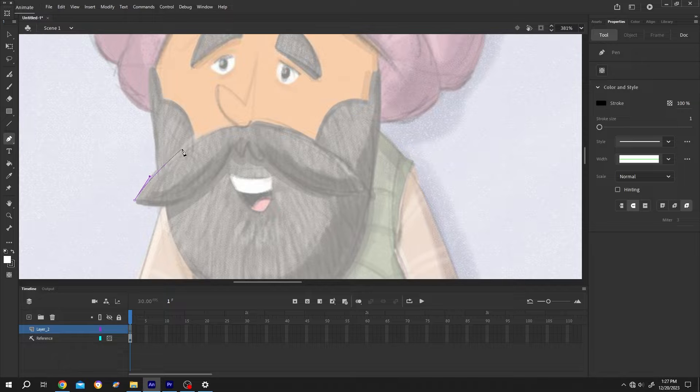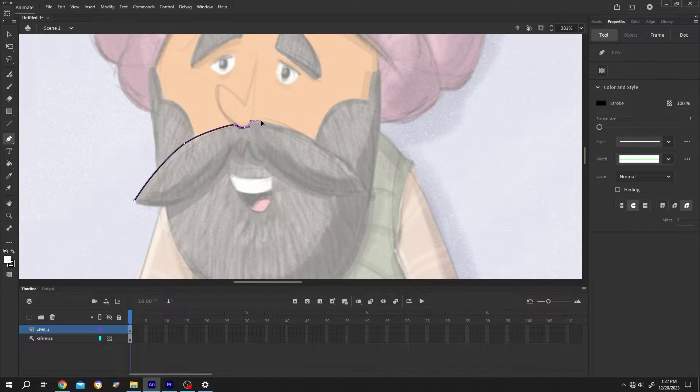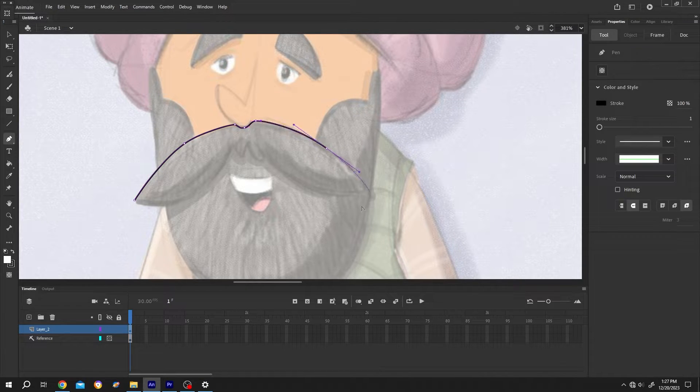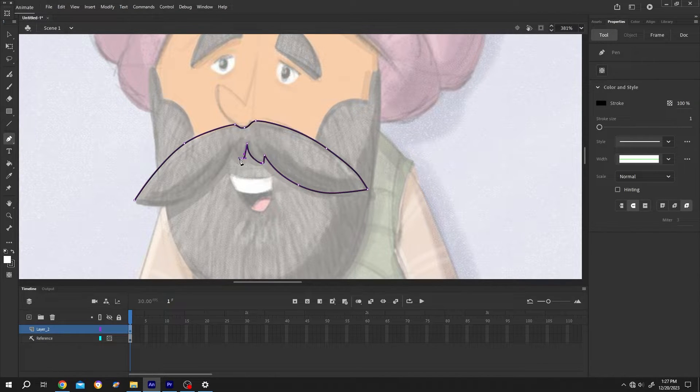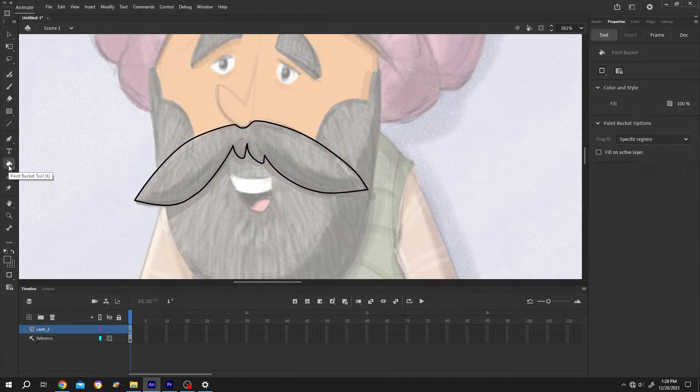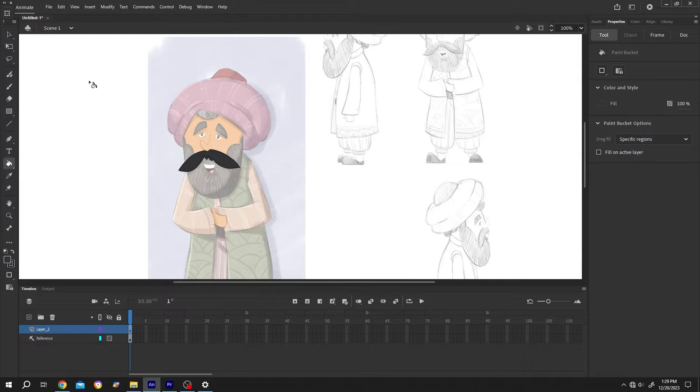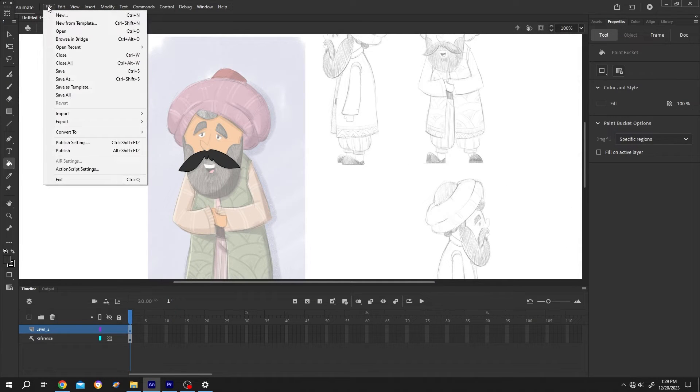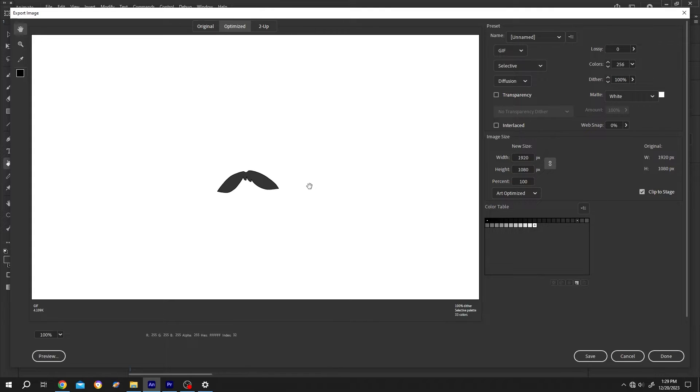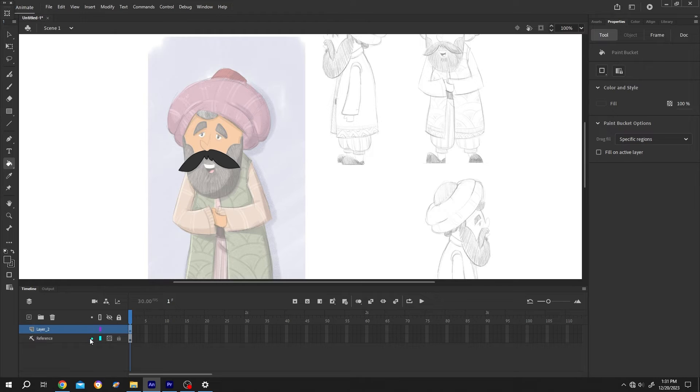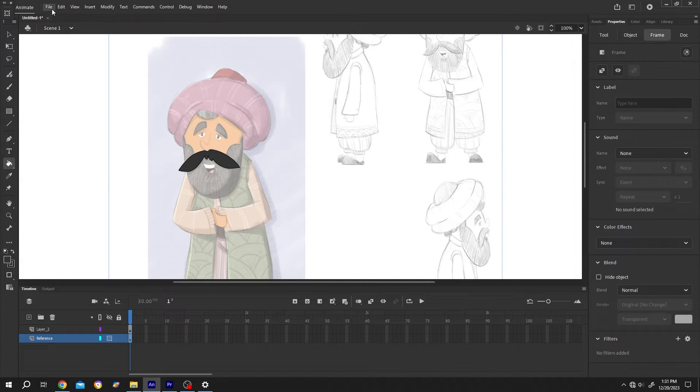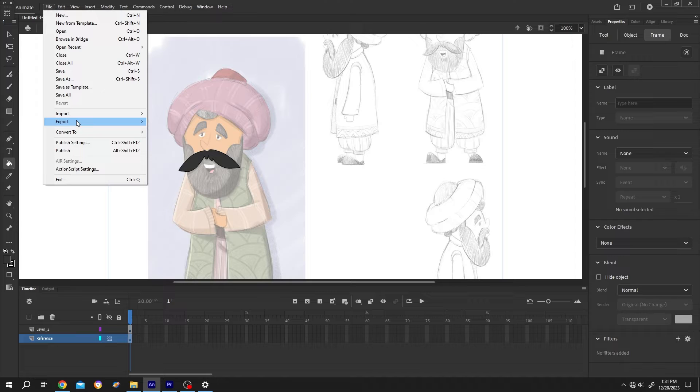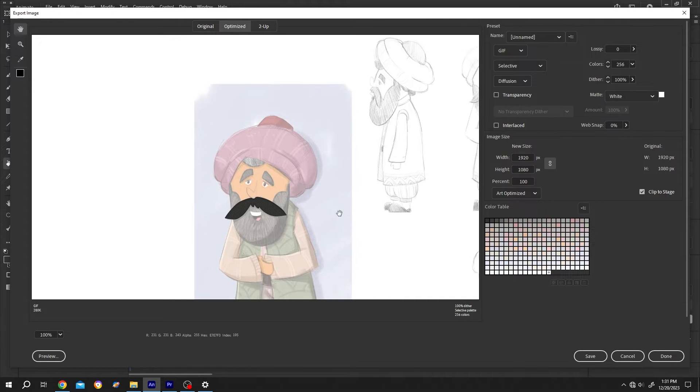So we have our mustache now. If we export it, see we only have the mustache, not our reference background. But if we change our layer from reference to normal like this and render it, now as you can see our output will show our reference too.